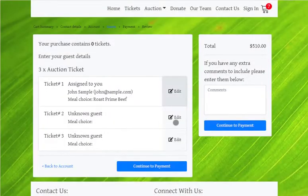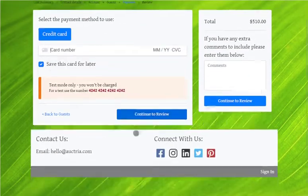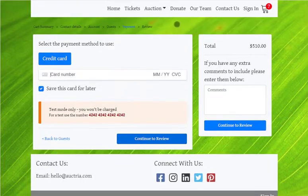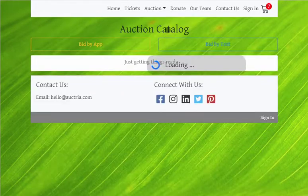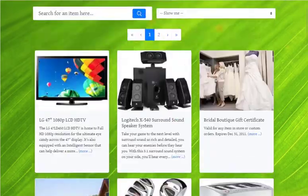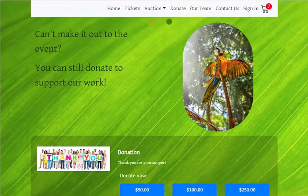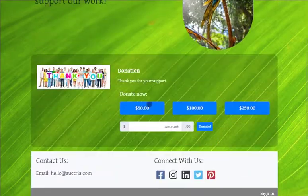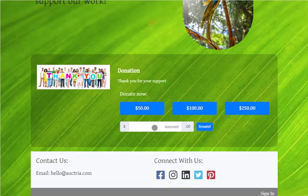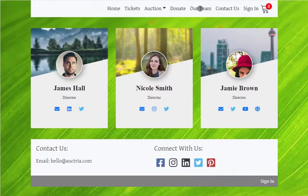The auction catalogue pages have also been redone in a more modern style. There is a new donation element that supports predetermined amounts, or optionally guests can enter the amount they want to donate. This too works through the checkout process.